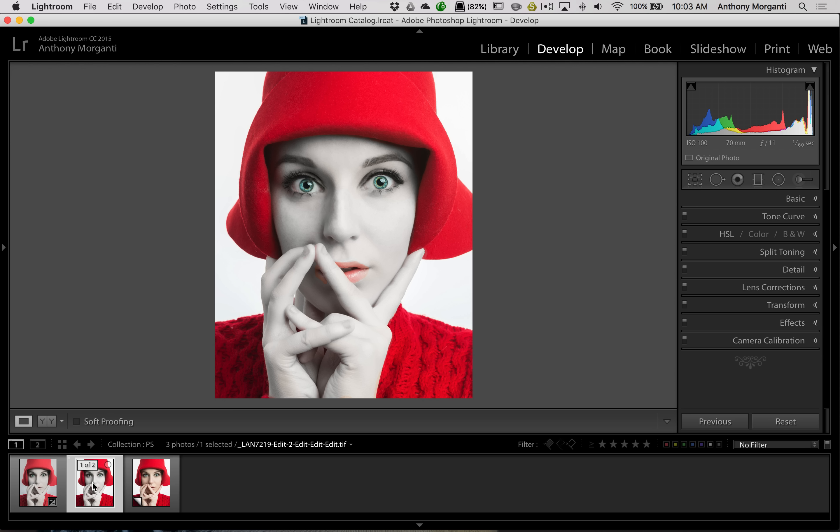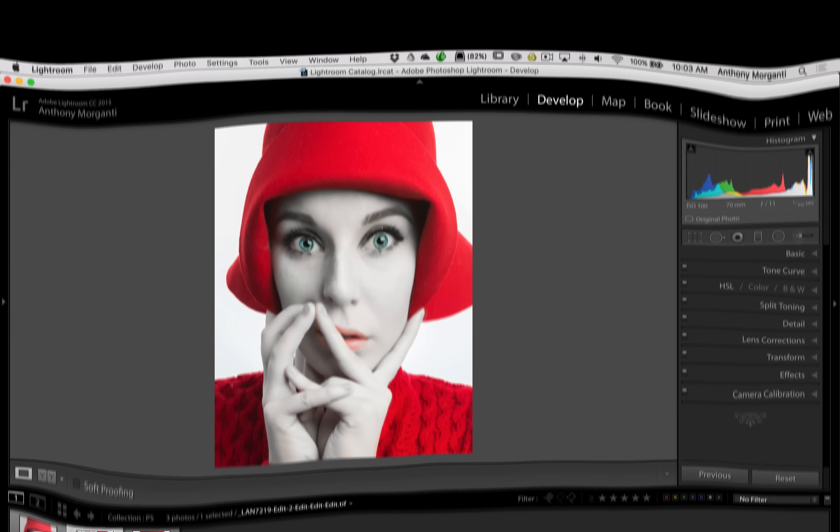That's it for Episode 9 of Photoshop Quick Tips. Thank you, everyone that watches my videos. I truly do appreciate it. I'll talk to you guys soon.